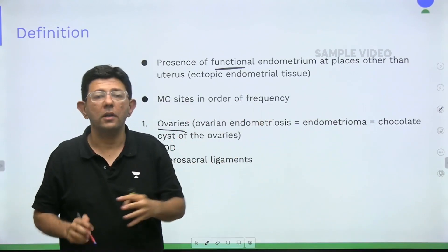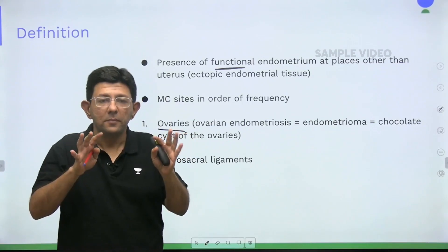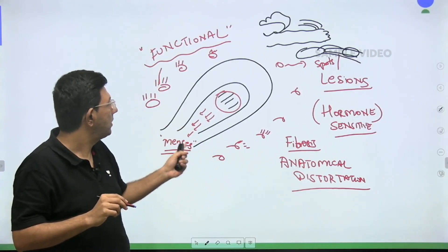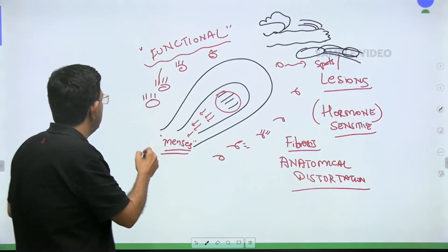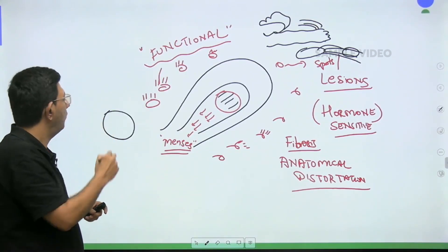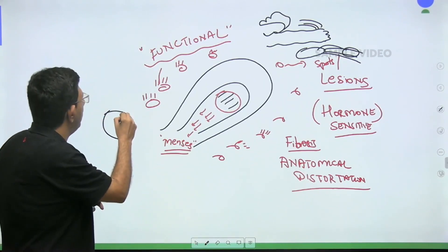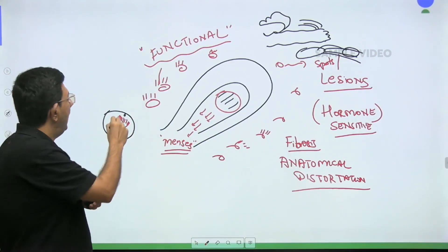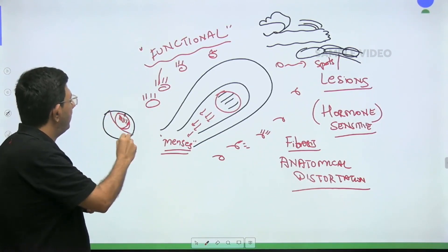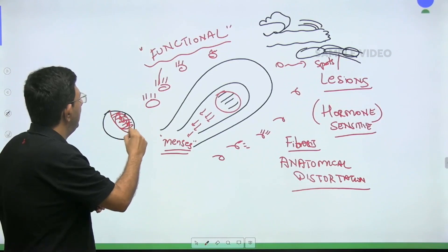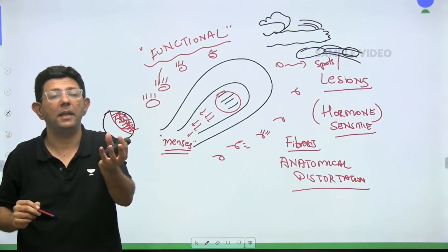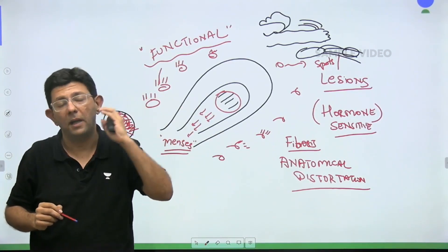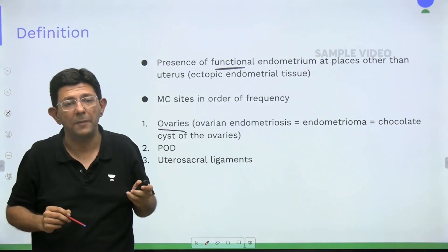Ovarian endometriosis is also called endometrioma or chocolate cyst of the ovary. Why is it called a chocolate cyst? Every month in the pelvis there is bleeding. In the ovary, the endometriotic spot bleeds repeatedly. This blood, kept in one place, changes from reddish to brownish-blackish in color — giving rise to the chocolate cyst. It is nothing but altered blood. We will see the actual figure in some time.